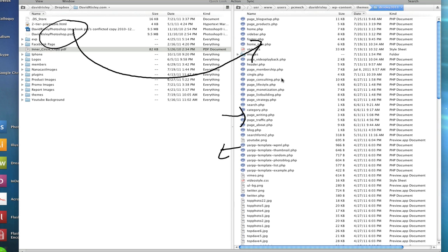You would select whatever files you want on this side and hit this little arrow and it would download it back to your computer. So from there it's actually really, really simple. I mean, that's really all FTP is.